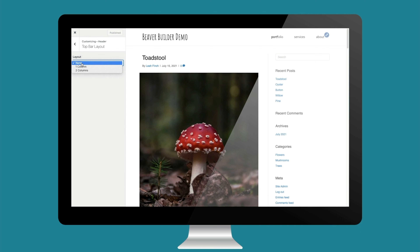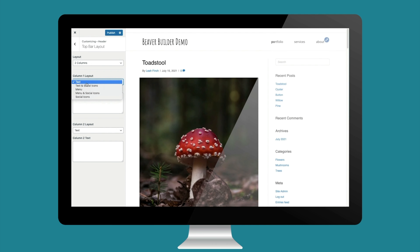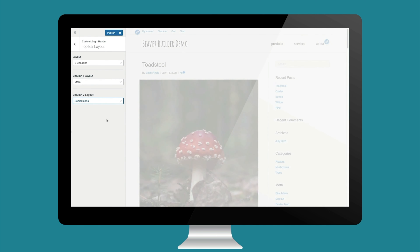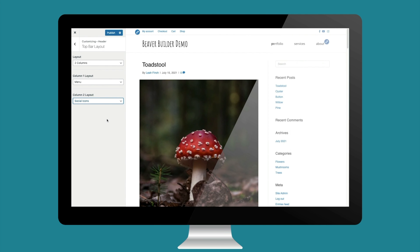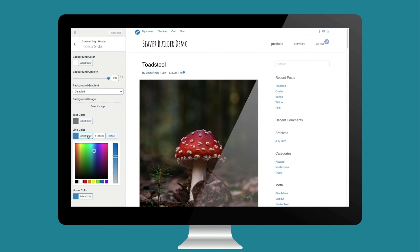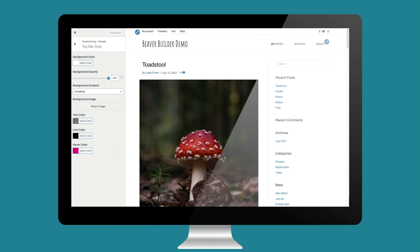Let's head back to the header tab group and set up the top bar layout. By default the top bar layout is turned off — I'm going to set it to two columns. In the left column I'll show the shop menu, and in the right column I'll show my social icons. I'll stylize the colors to match my header menu: black with hot pink on hover. I think that looks good for the header and top bar layout.